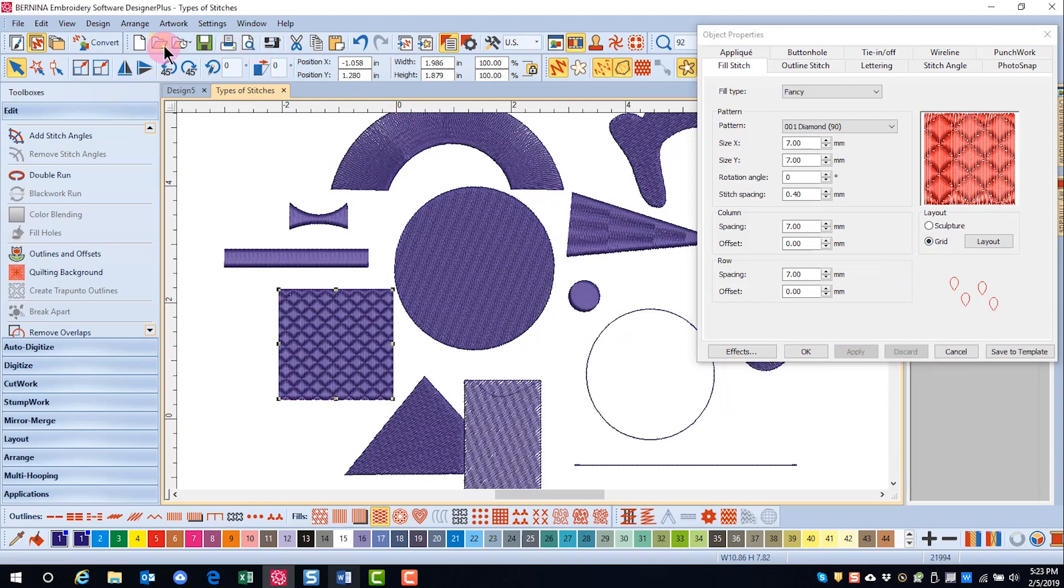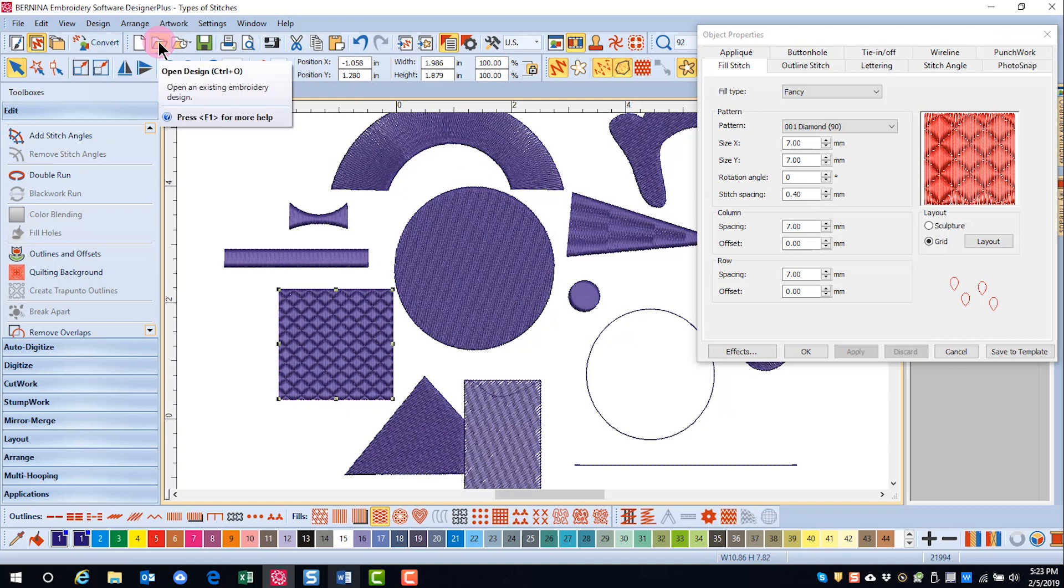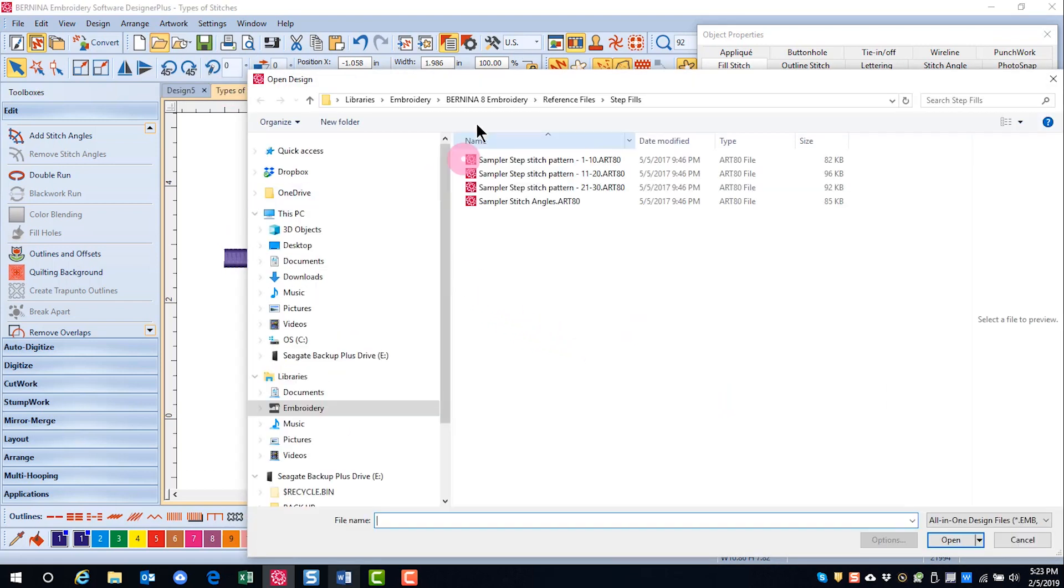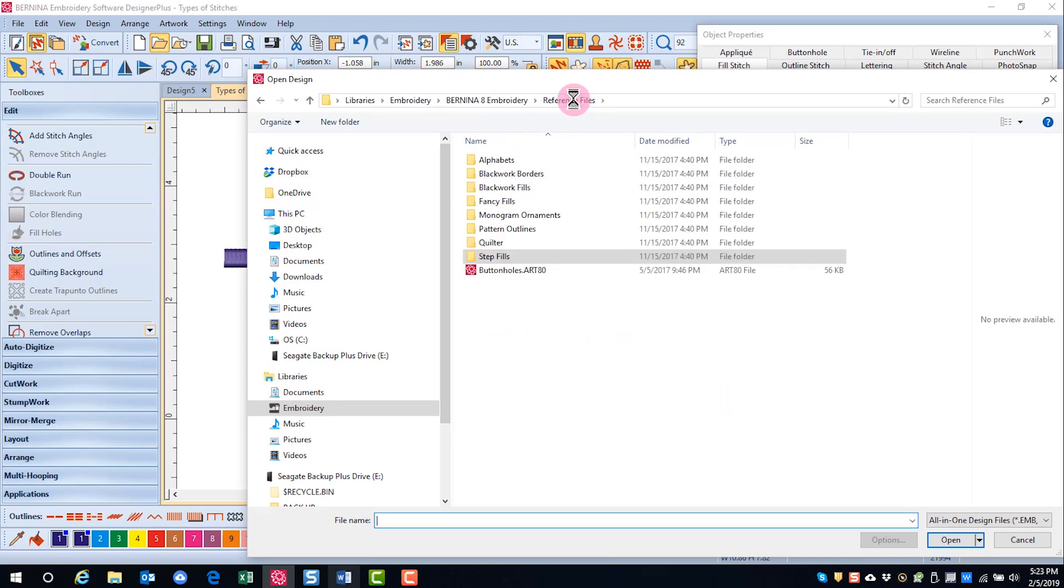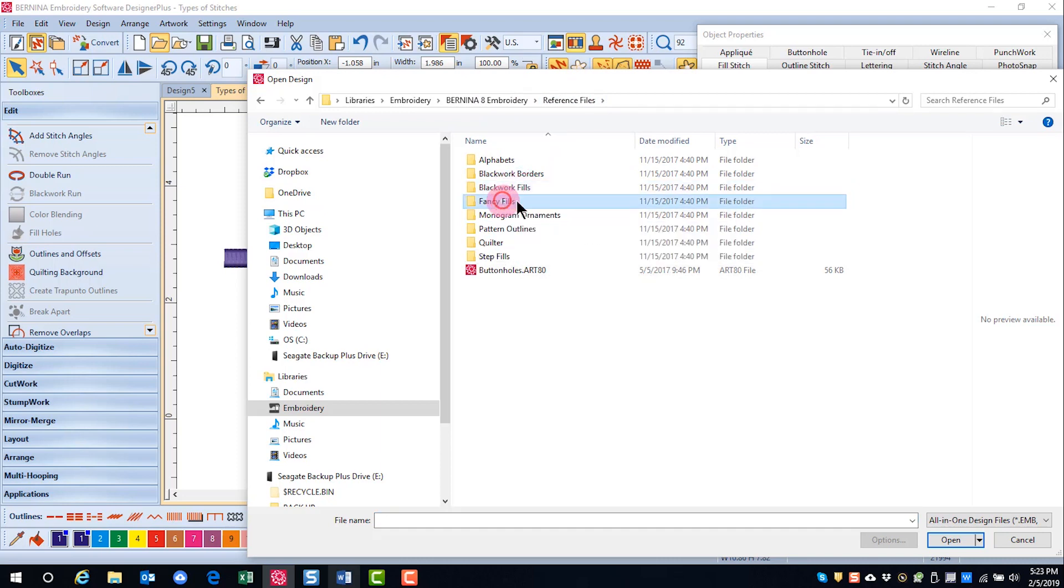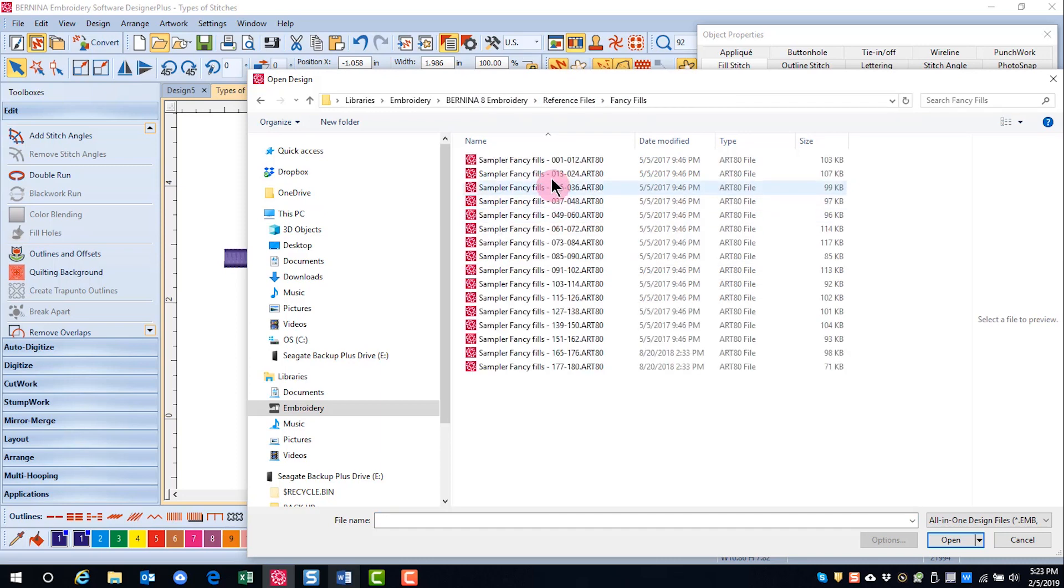You can find stitch outs for the Fancy Fills in the built-in reference folder as well. They will be in the embroidery file Bernina 8 Embroidery reference files, and you'll find these in the Fancy Fill folder.